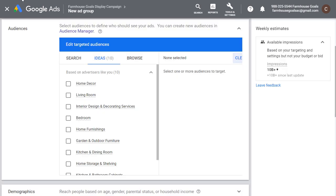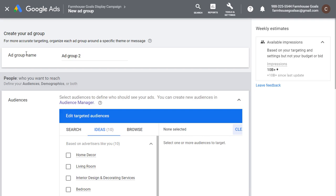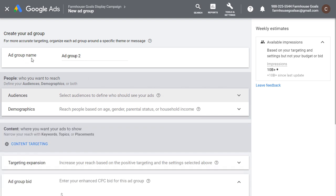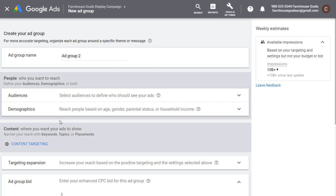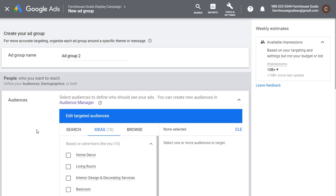Let's say I'm setting up an ad group. When you create a display ad group it's going to look like this — you'll have the ad group name and then you can define who you want to reach. You can narrow it down with some content targeting as well, so you only show up on certain placements or for certain topics to make sure you're reaching the right people at the right time.